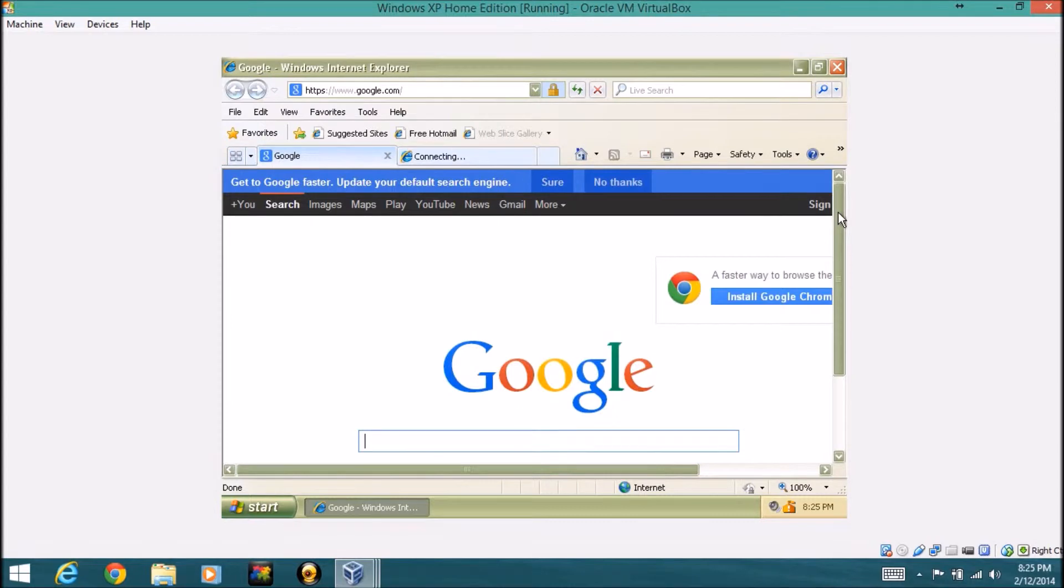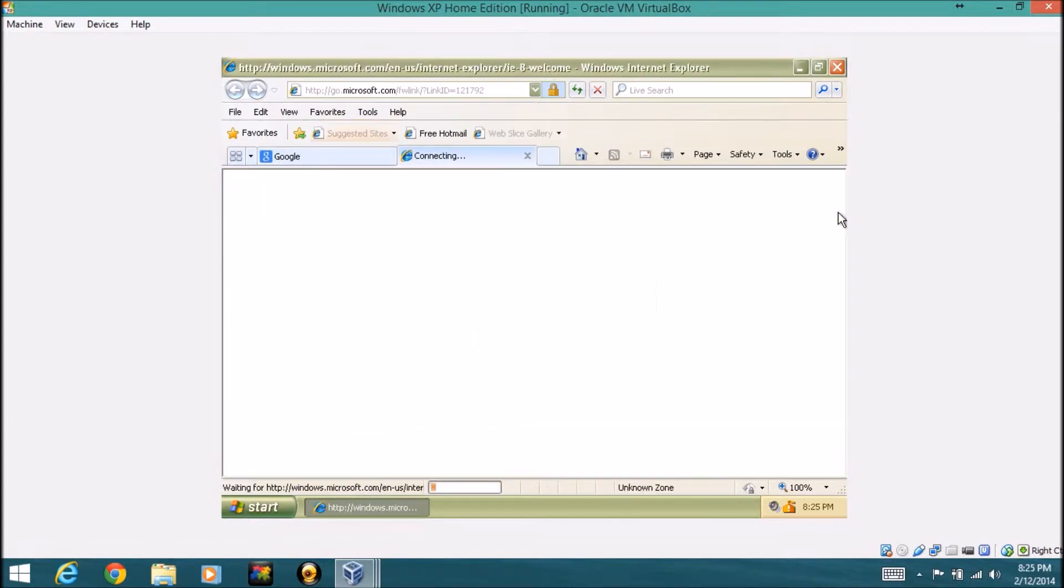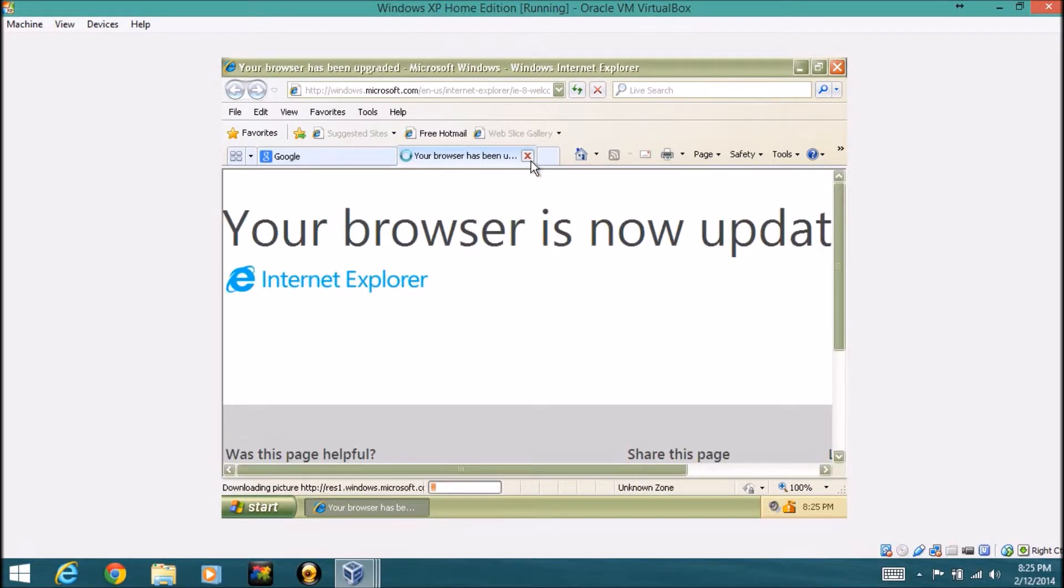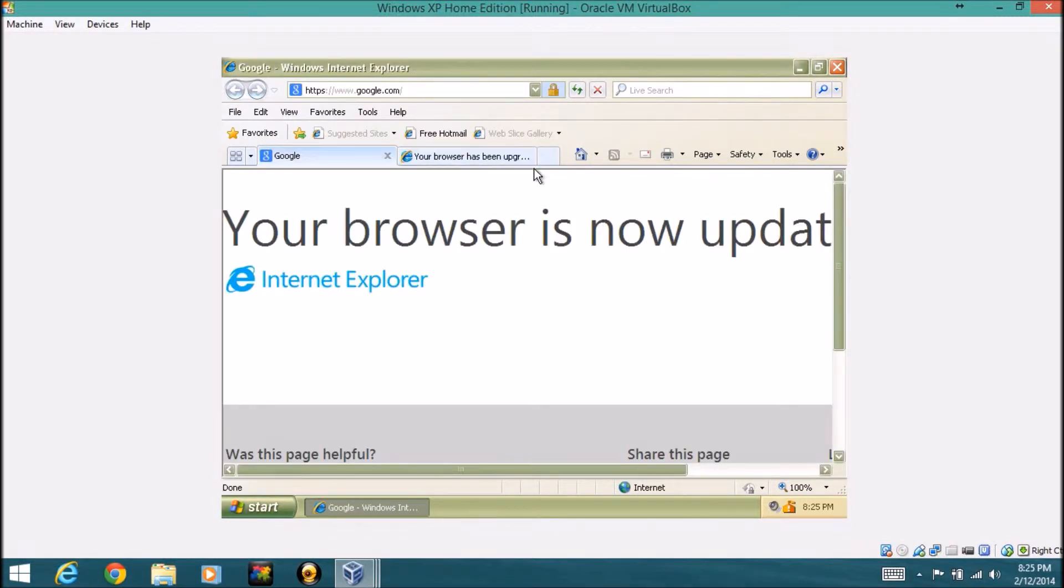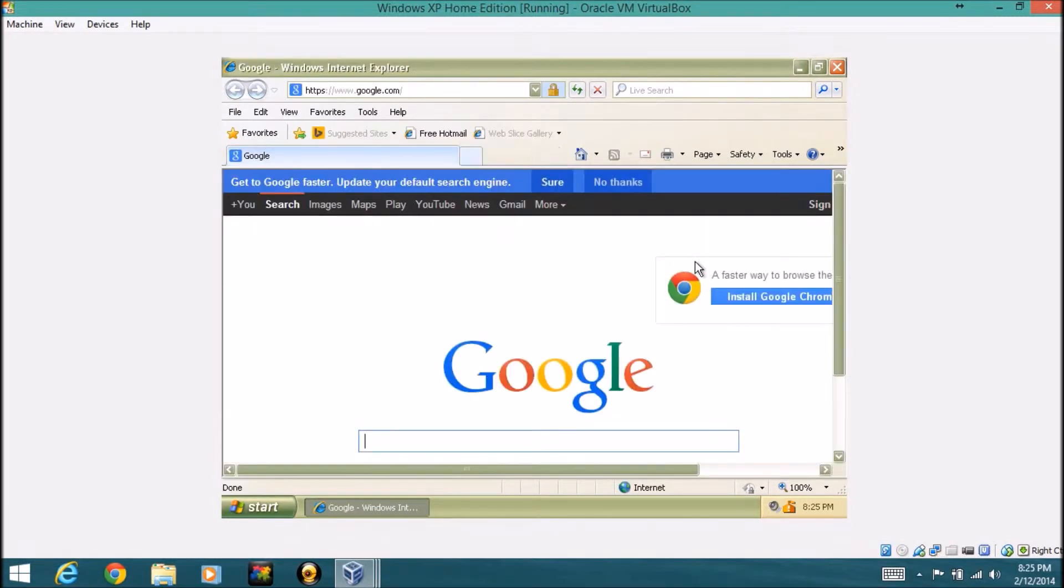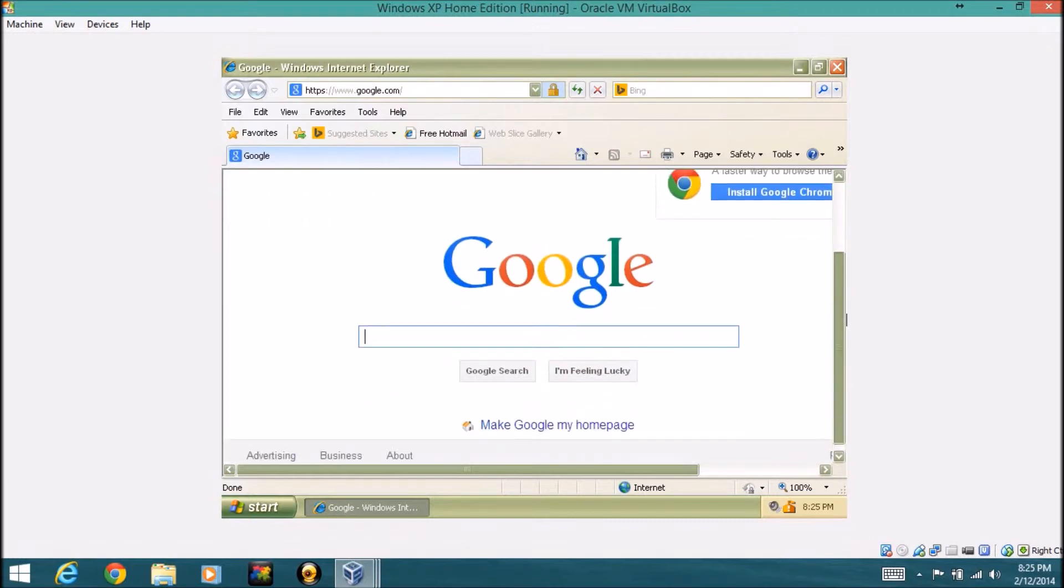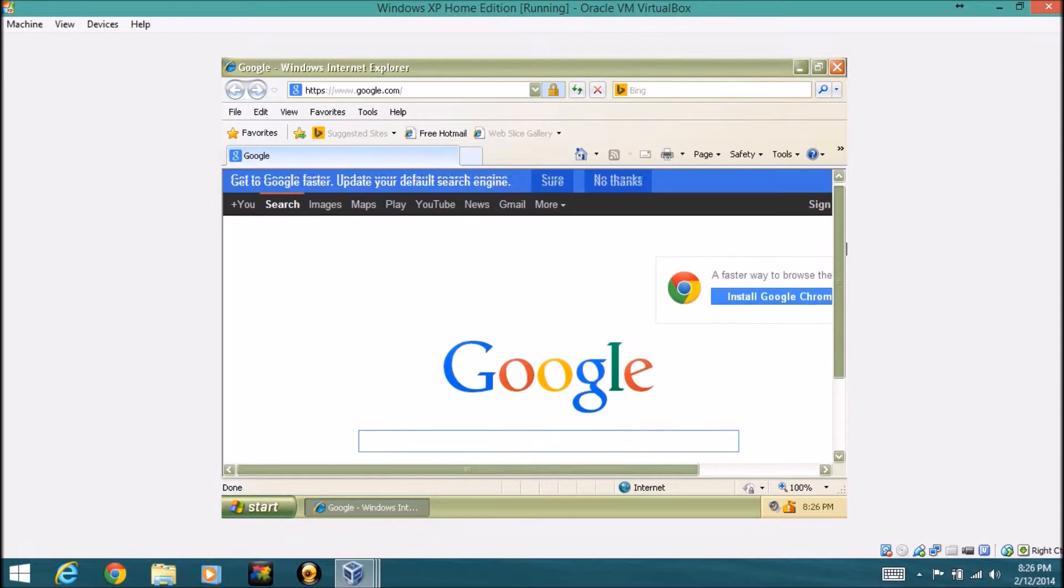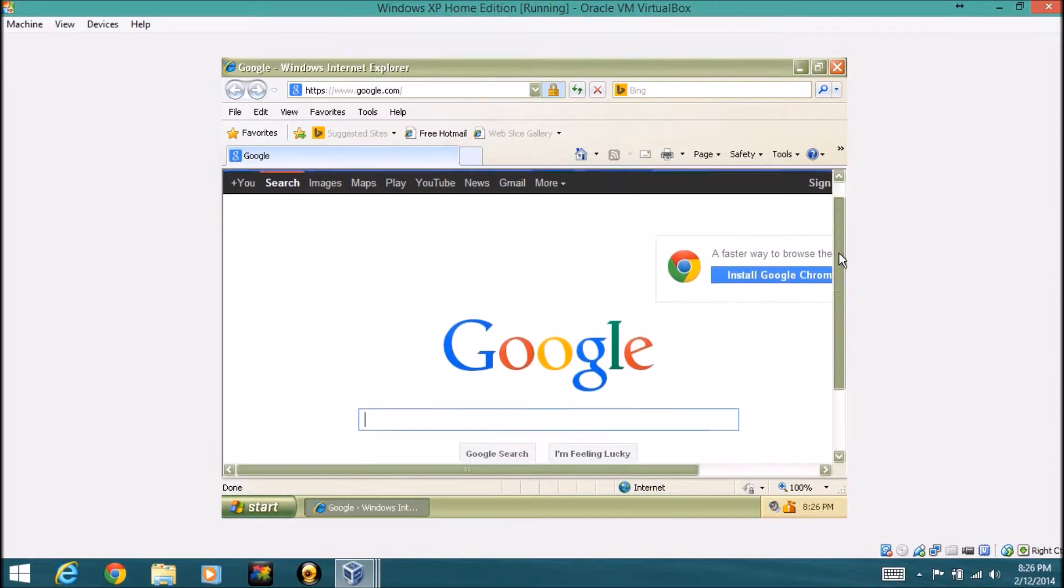It might ask you for an upgrade, but you can't upgrade it. It still loads pages very slick and still displays the page just like if you're using Windows 8, Windows 7, anything newer than this.